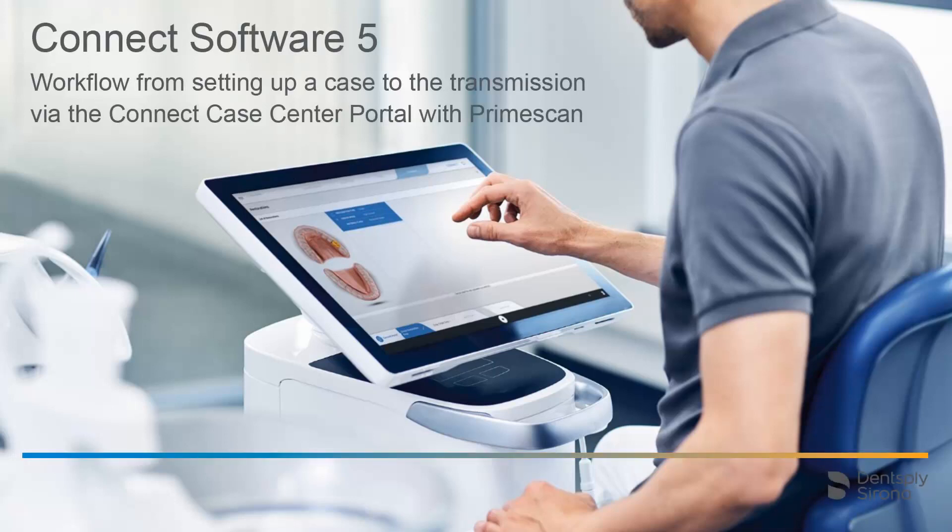Welcome to this video tutorial on the topic of the Connect Software 5. In this video, we will demonstrate the workflow from setting up a case to the transmission via the Connect Case Center portal with PrimeScan.